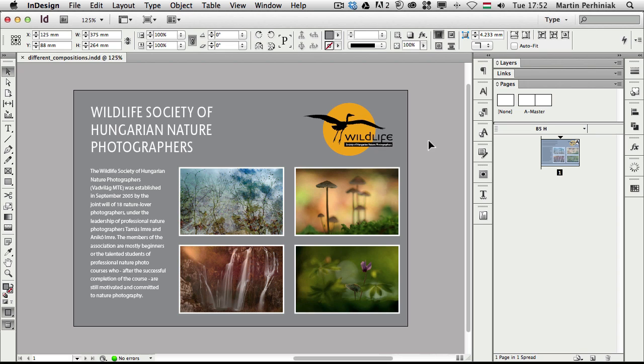There was a feature called Layout Adjustment in previous versions which was quite similar to this, but Liquid Layout makes our life much easier, especially if you're someone who's going to work for print and digital publishing at the same time.